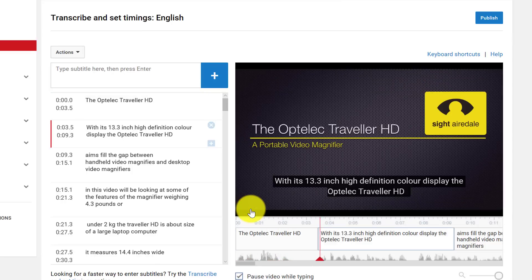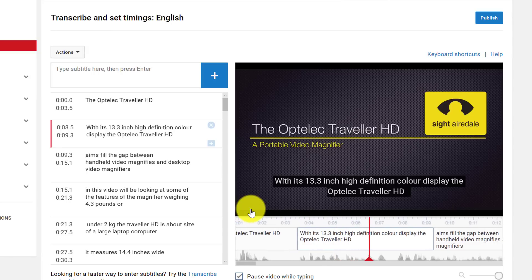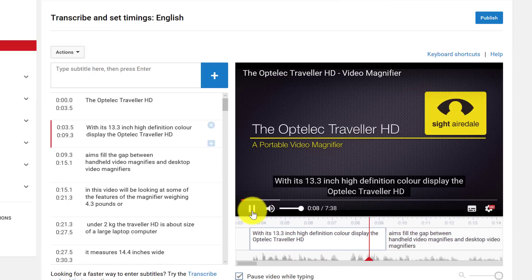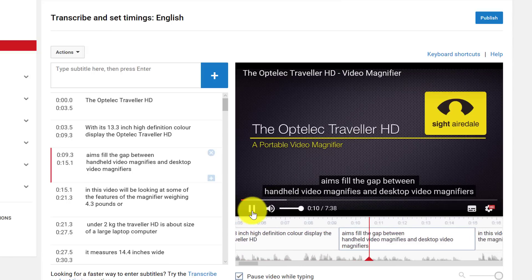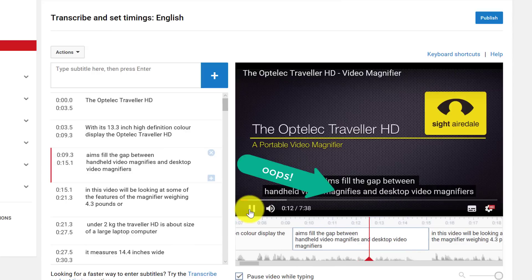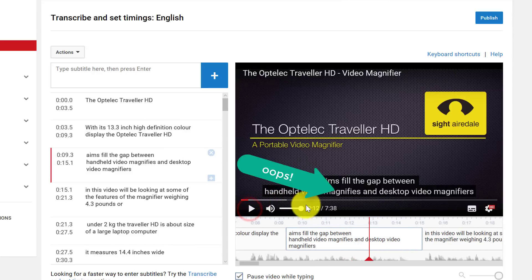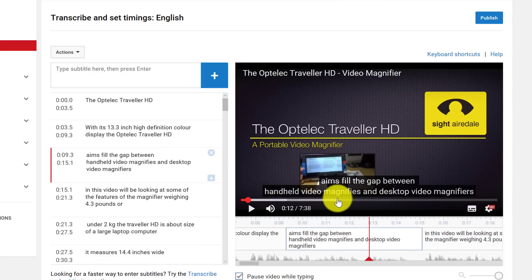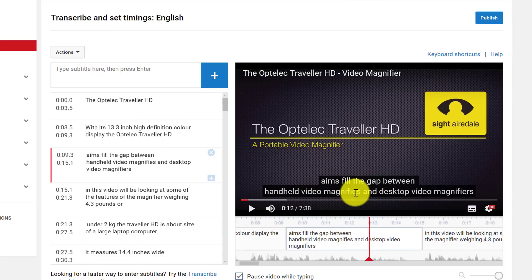With its 13.3 inch high definition color display, the Optelec Traveller HD aims to fill a gap between handheld video magnifiers. So we can see here we've got a mistake, we've got an R missing out of magnifiers.